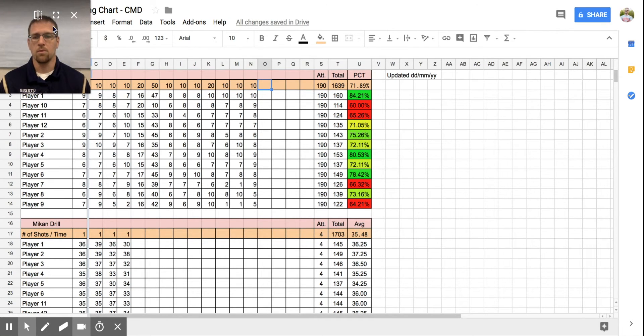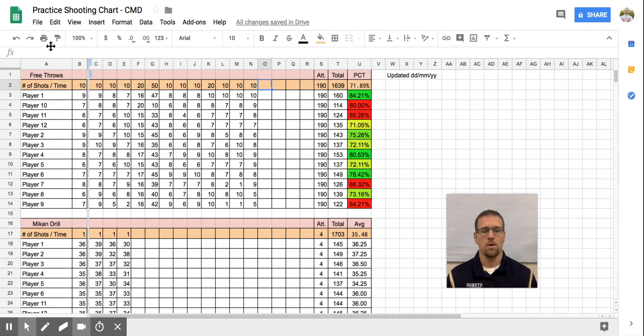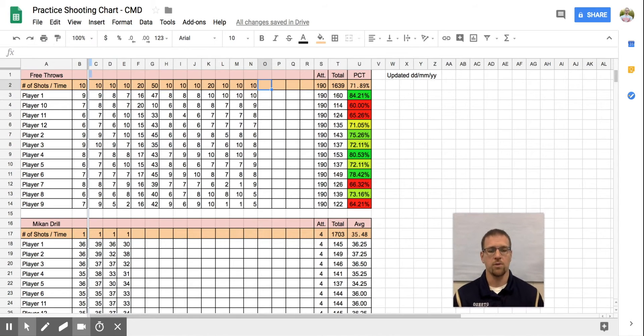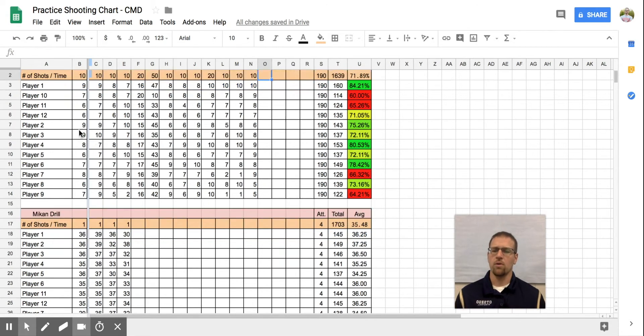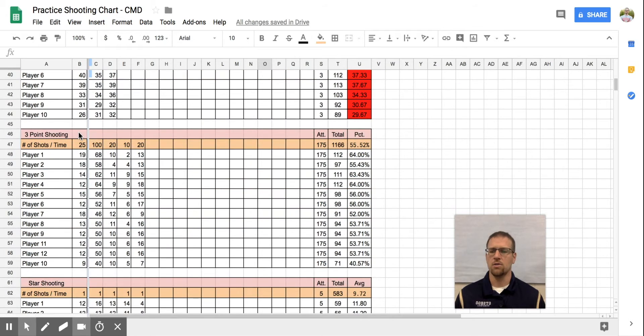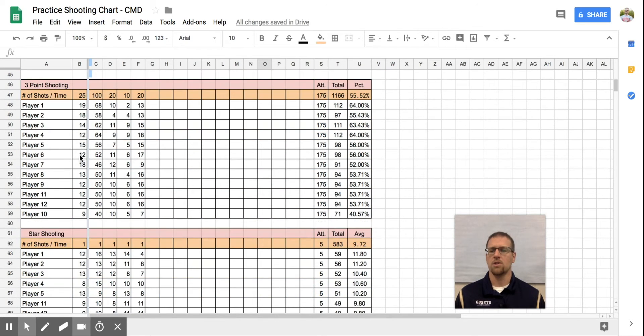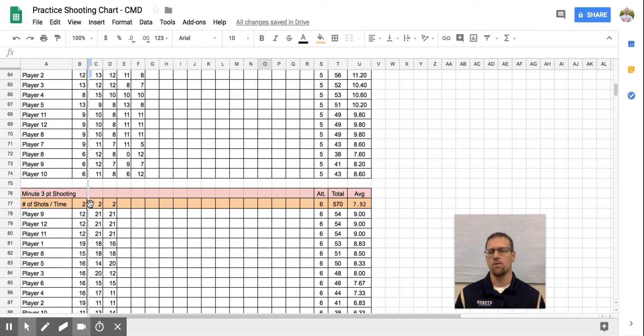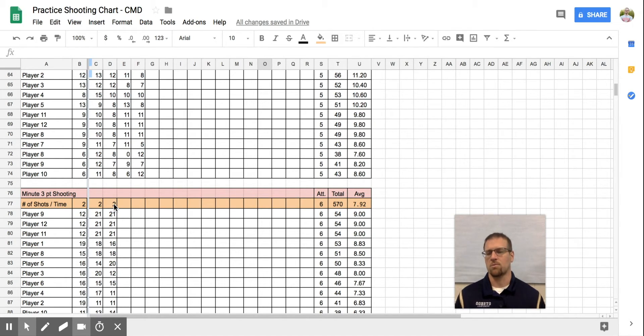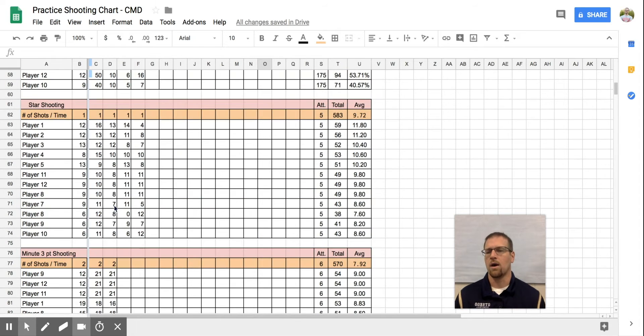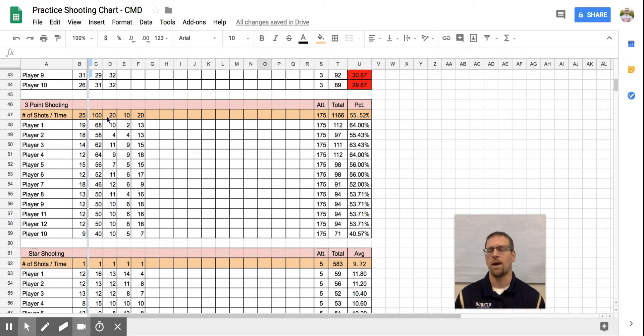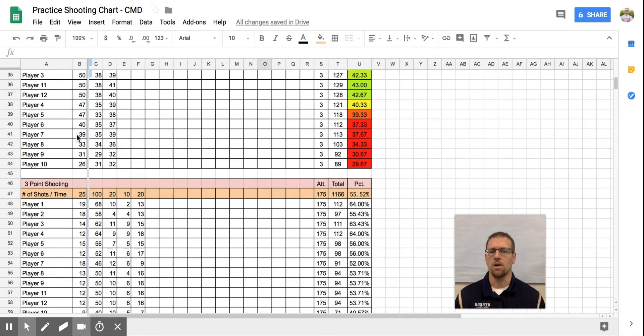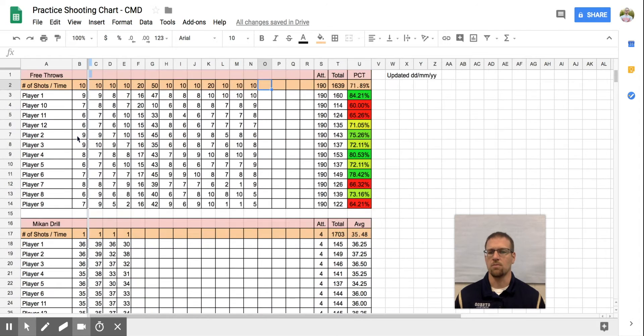Let me move this out of the way so we can see everything. All right, so we have free throws, we have Mikan's, Bronco shooting, three-point shooting, star shooting, and then minute three-point shooting. The difference between the two three-point shots are, this is a number of minutes I've asked them to shoot. So you're going to shoot three-pointers for two minutes straight, where this three-point shooting is just, you're going to shoot 100 or you're going to shoot 20 and how many did you make.